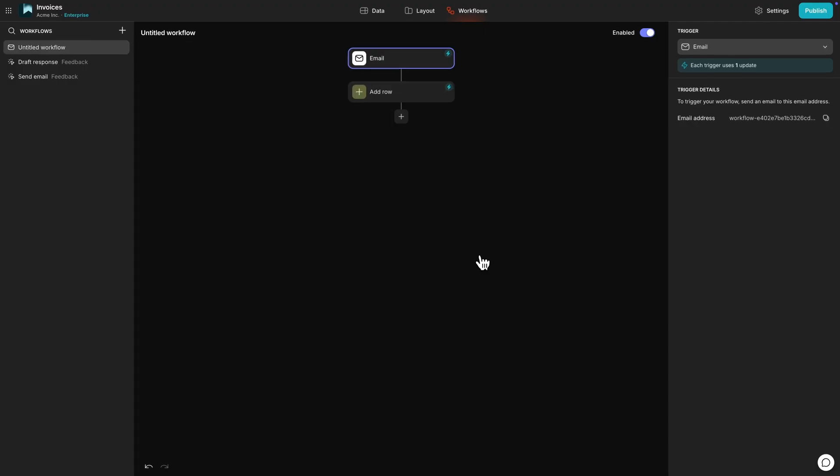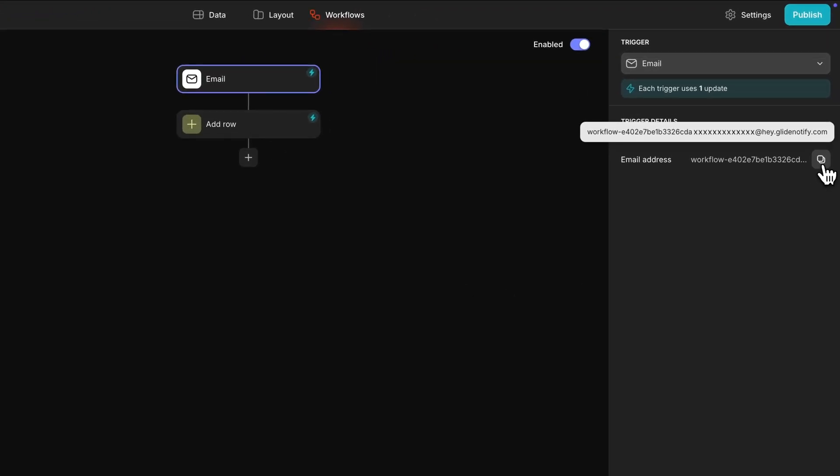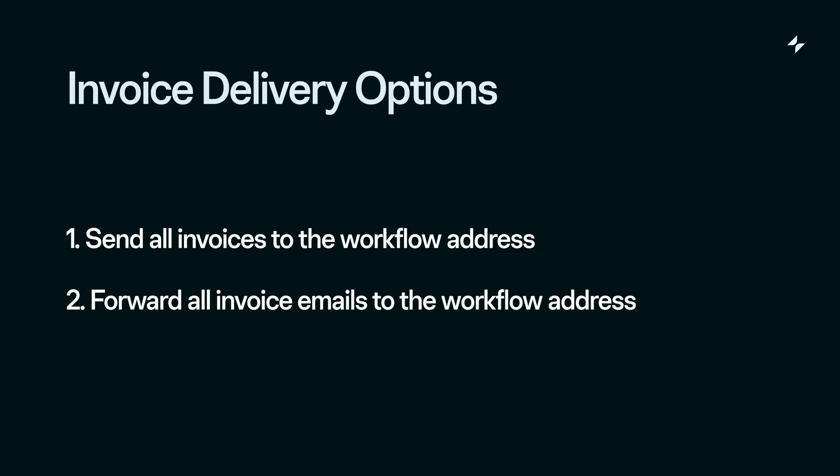First, we'll create a new workflow and copy this email address. There are two ways that we can use this email address. We could change where all of our invoices are sent so they all go to this address, or we can just forward emails to this address when they come through. Either way, when the invoice arrives at this particular email address, the workflow will be triggered.